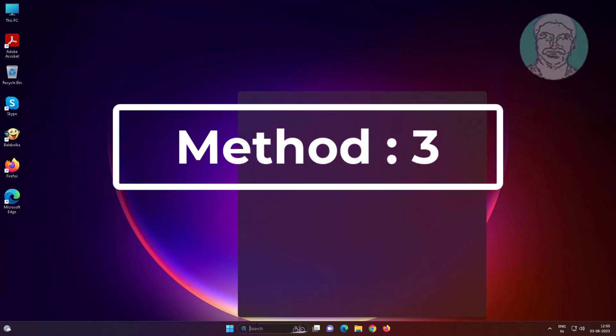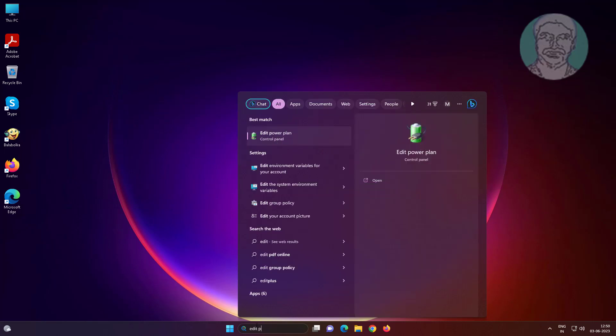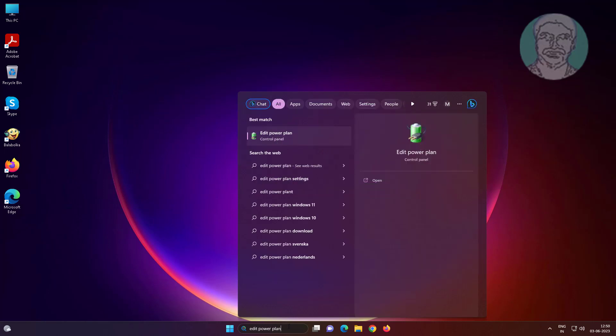Third method is type edit power plan in windows search bar, click edit power plan.